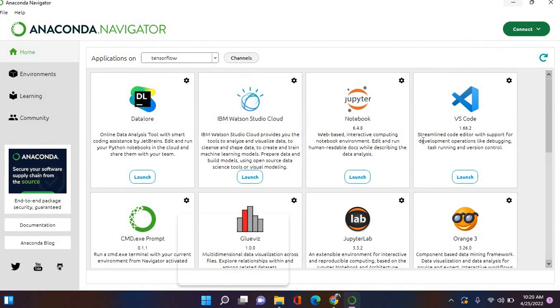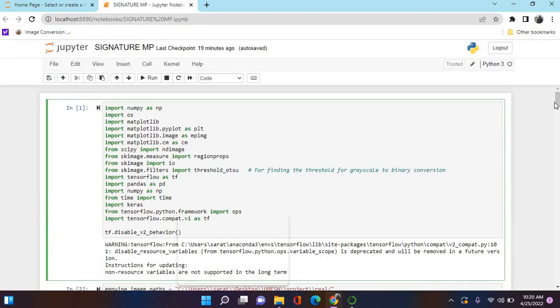TensorFlow is the most important package. We have to set up the TensorFlow environment in Anaconda Navigator. It can be imported as 'tf'. TensorFlow is a deep learning and machine learning technique used to develop and train models. It learns the shape, size, and how the image varies. Keras is also used for evaluation of deep learning techniques.